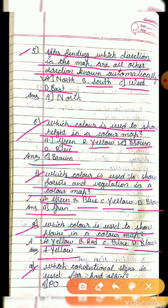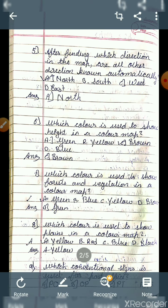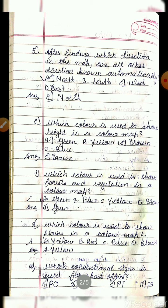Question 9: Which conventional sign is used for post office? Option A is P.O., option B is O, option C is P.T., option A is P.S. The answer is D, P.S.